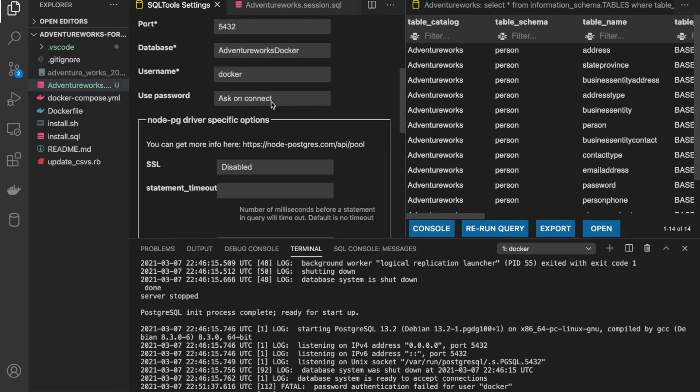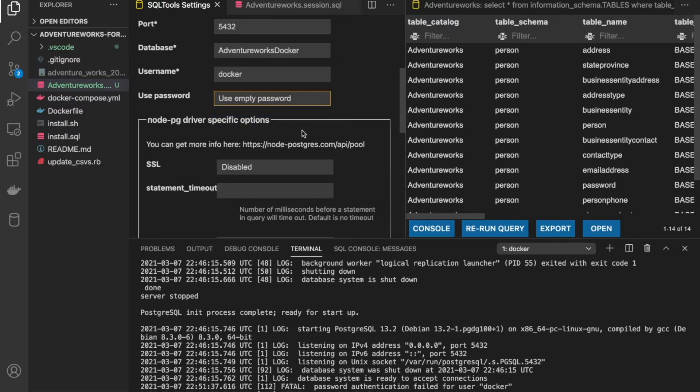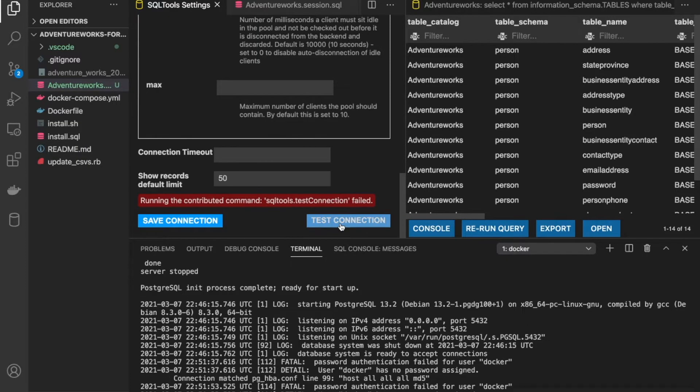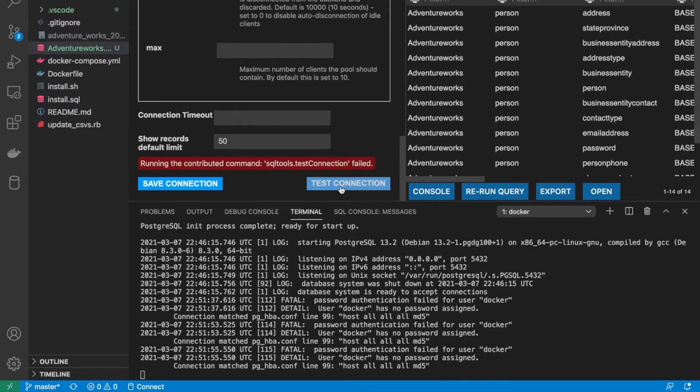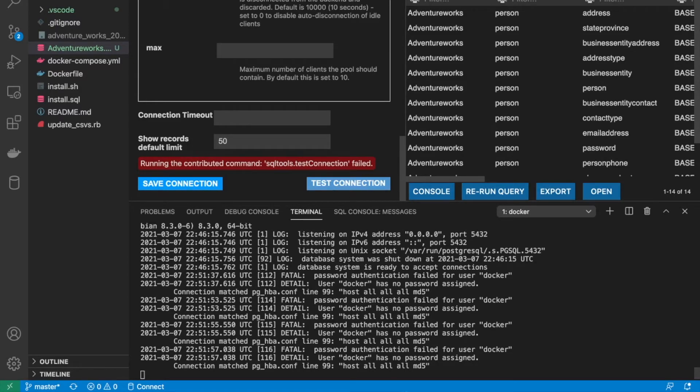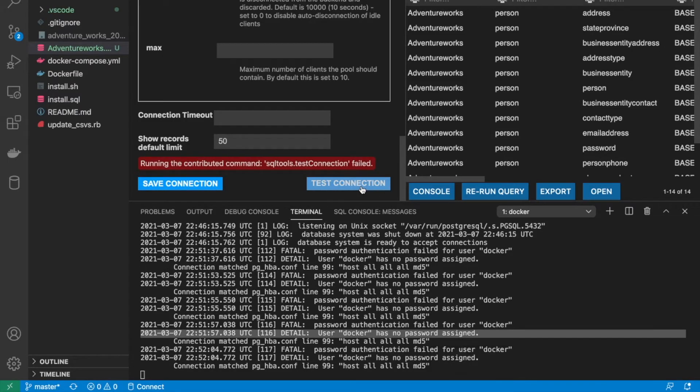So let's scroll up and instead of a password, use empty password. And let's test again. And again, it is failing to connect because the user Docker has no password assigned. So in the next step, we are going to try to remediate that.